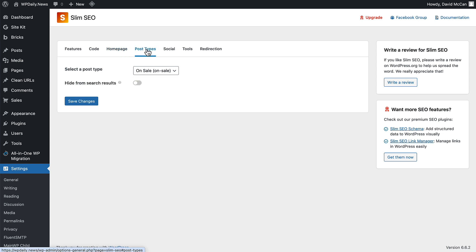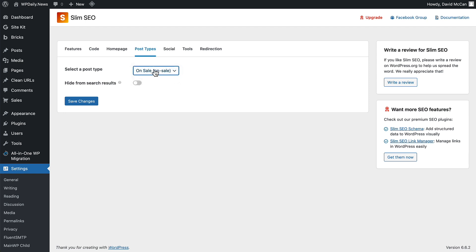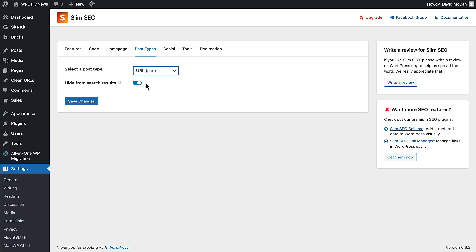Under Post Types, this version has a dropdown and it shows you the custom post types that are available. There's an option to hide them from search results if you don't want them seen on search results like this one. I've hidden it, so it's not indexed.